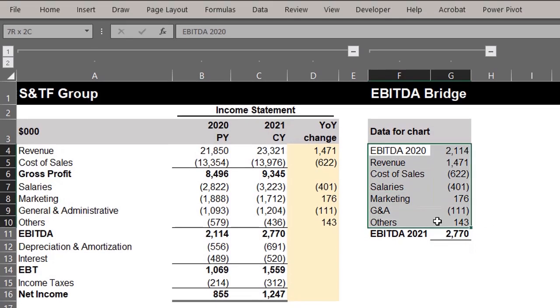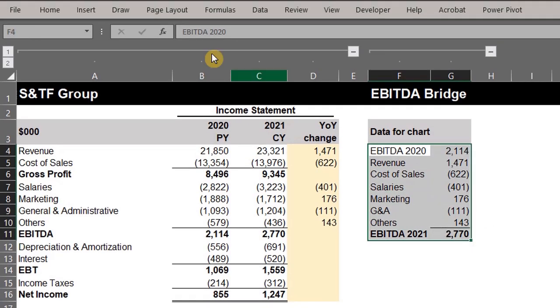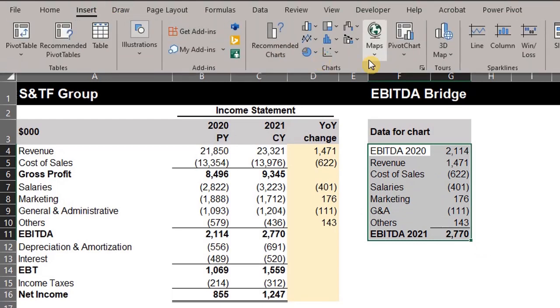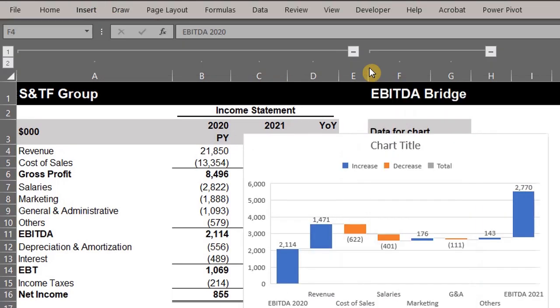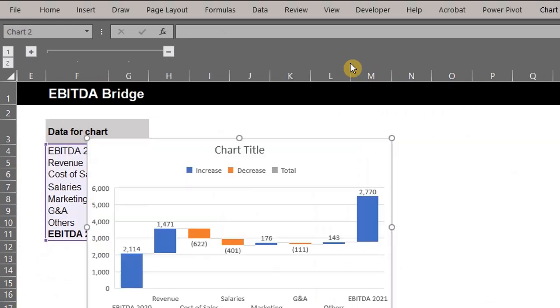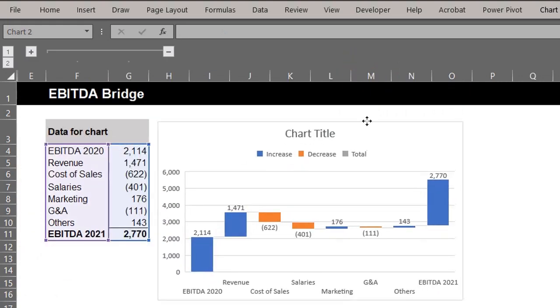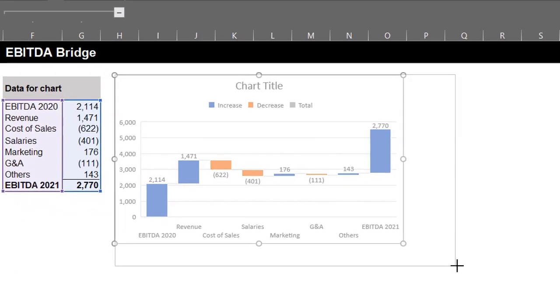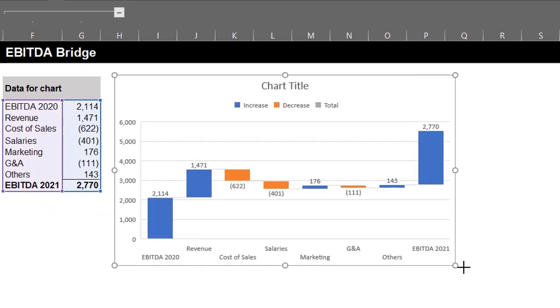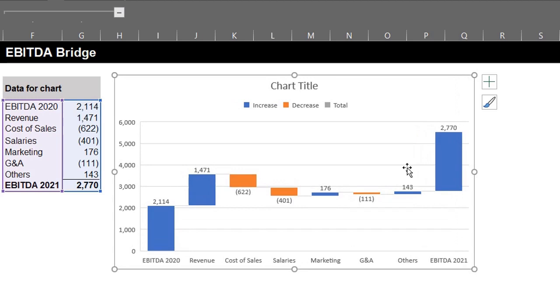Step 3: select the data, go to the insert tab, and insert a waterfall chart. I'll expand this and remove grid lines.